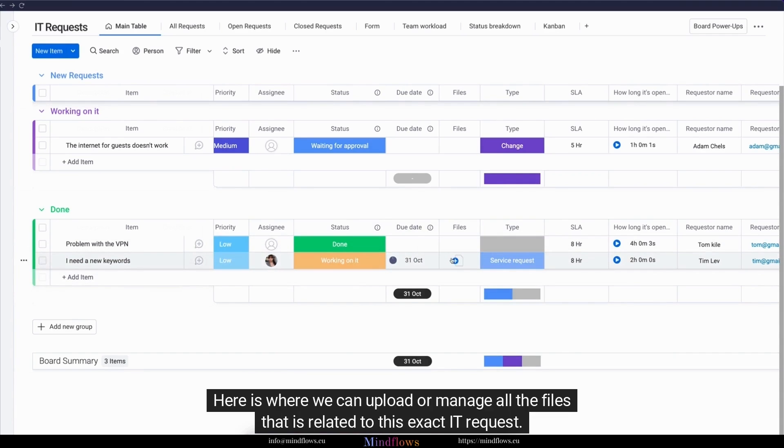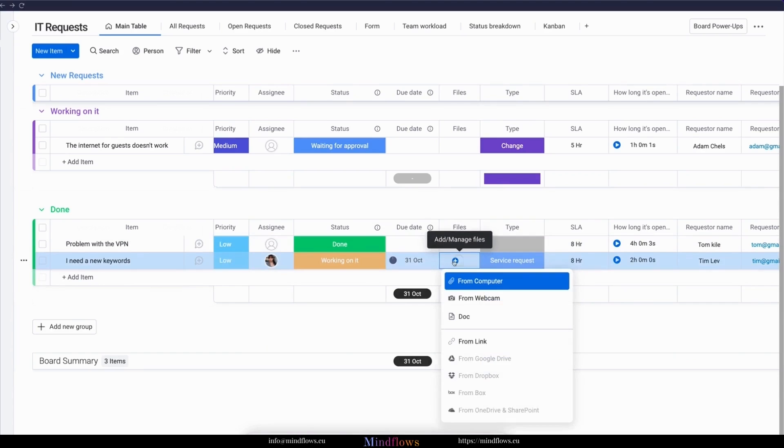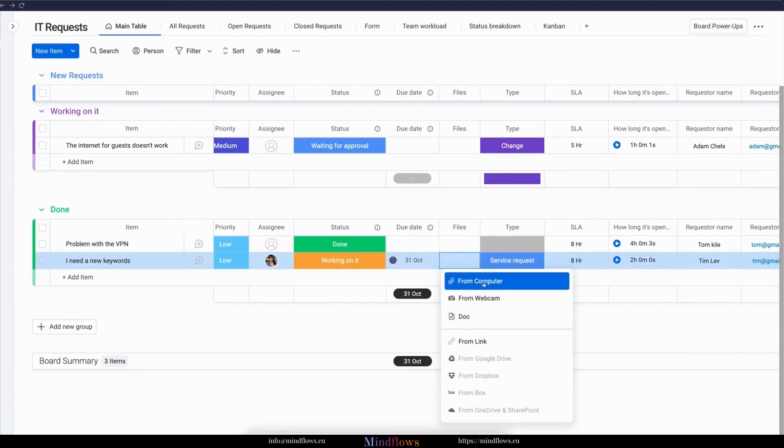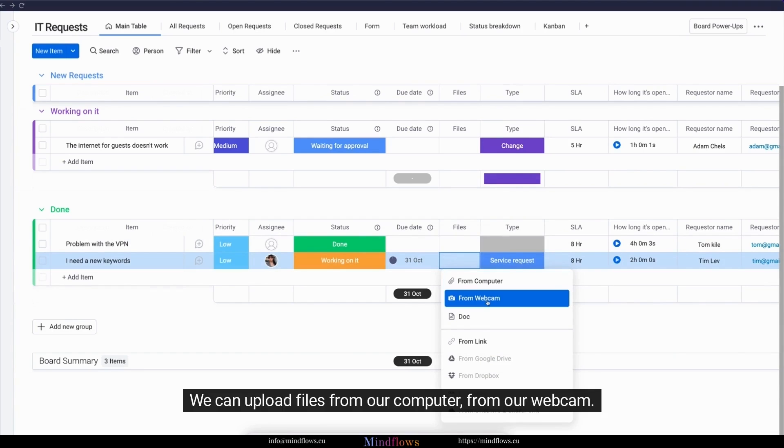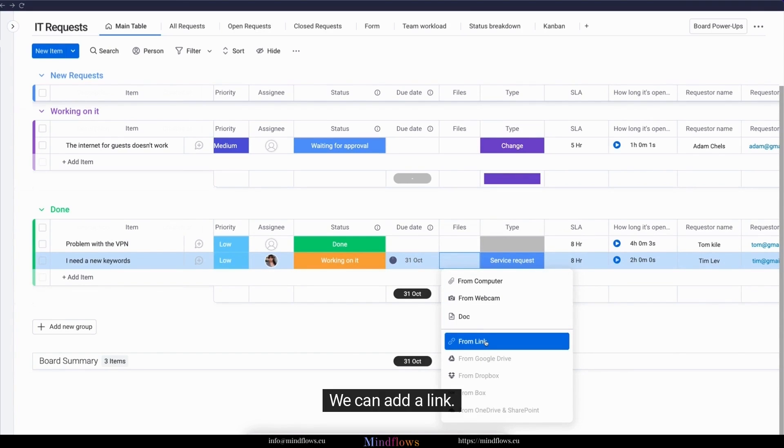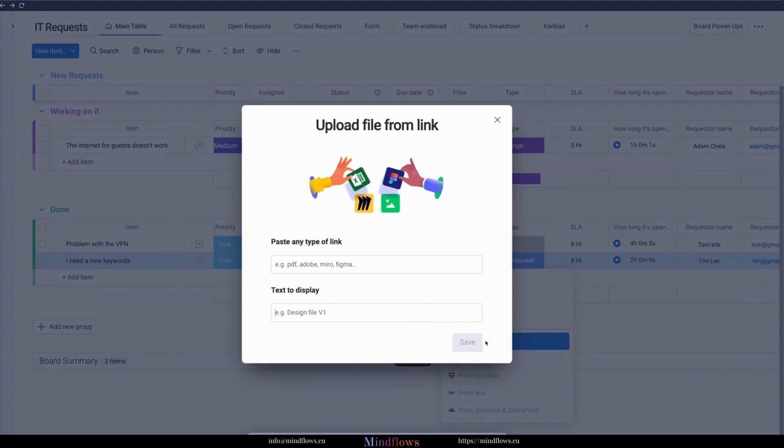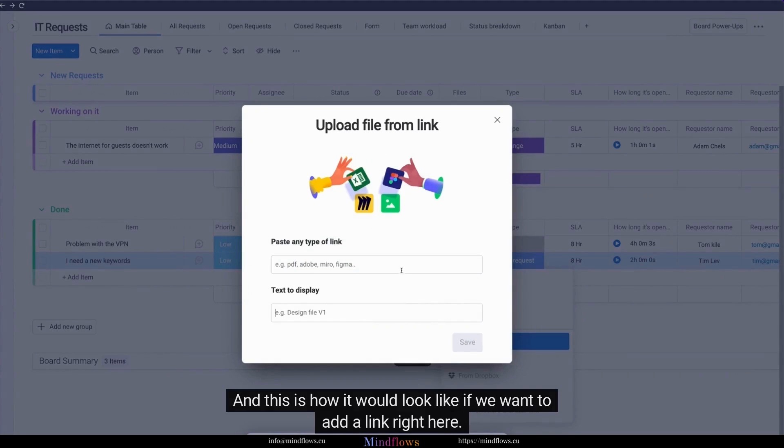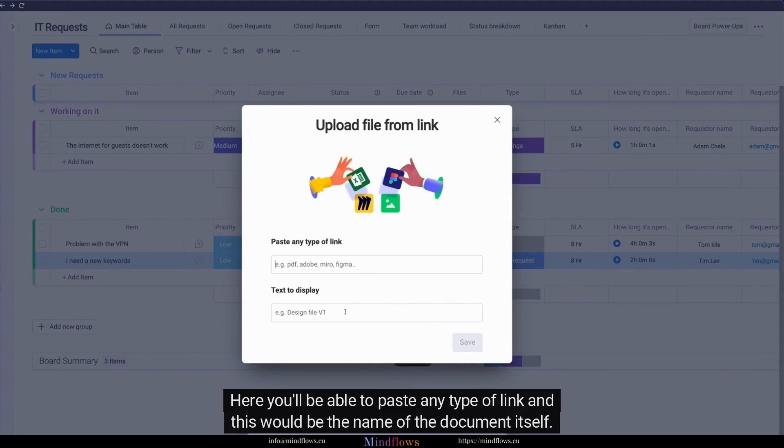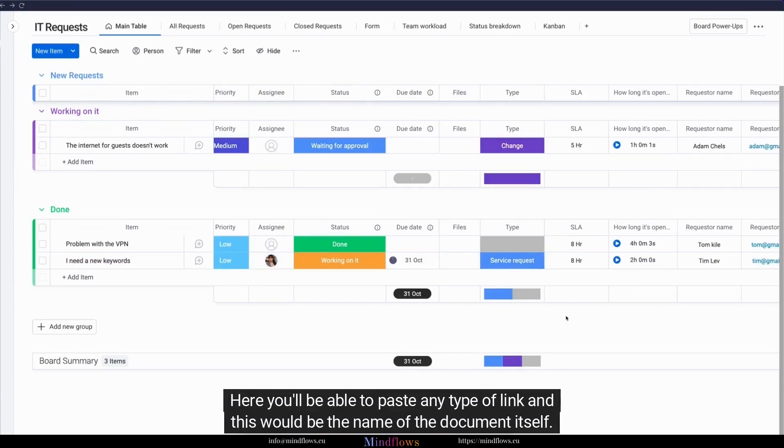Here is where we can upload or manage all the files that are related to this exact IT request. To add any document or file, we're just going to click add or manage files. We can upload files from our computer, from our webcam, we can add Monday docs, we can add a link. And this is how it would look like if we want to add a link right here. Here you'll be able to paste any type of link, and this would be the name of the document itself.